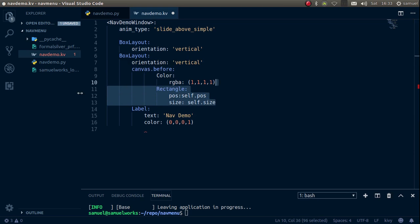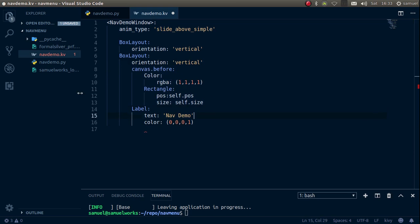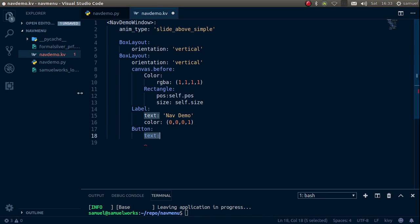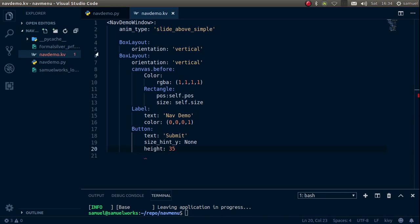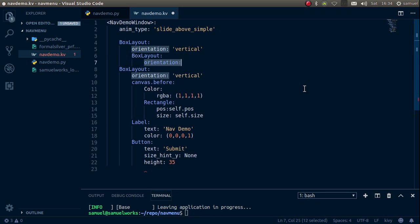Make sure the indentation is correct, then add our Button. The button text is 'submit', size_hint_y is None, and height is 35. Save with Ctrl+S. Now let's add the rest of our content. Add a BoxLayout for the menu side with orientation vertical — this will hold our navigation menu items.